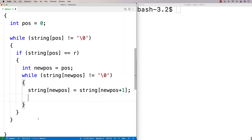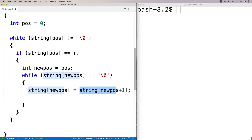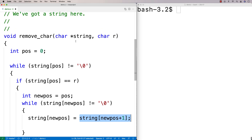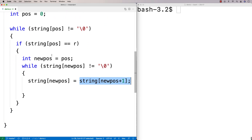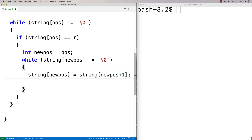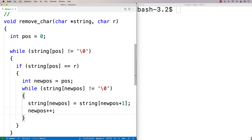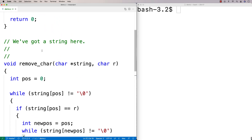That's going to shift things over to the left because we're setting things at this position to the value one to the right, and we're going to keep on doing this by incrementing new_pos.